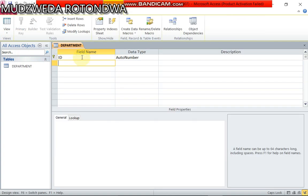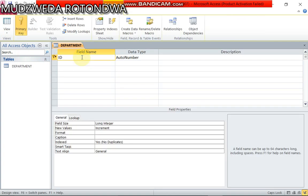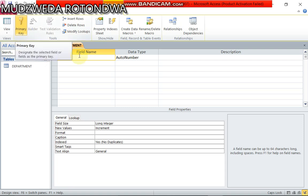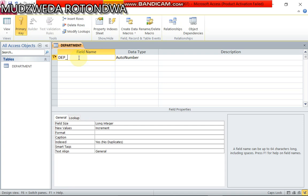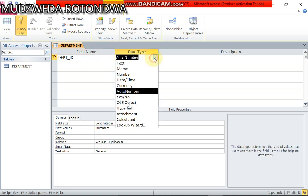Under field name we have got department ID which is primary key. If you check already here we have got key to show primary key like here also. So now we name it department ID and then the data type was number.